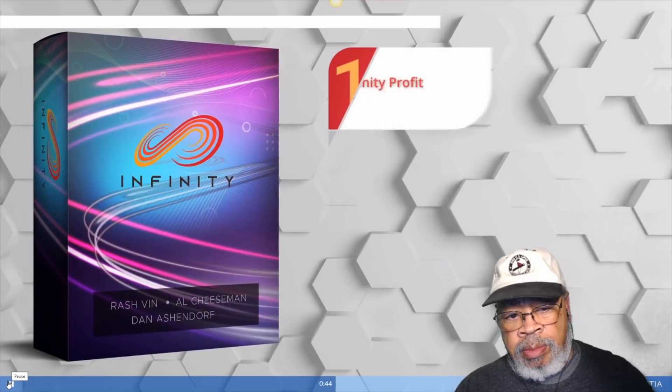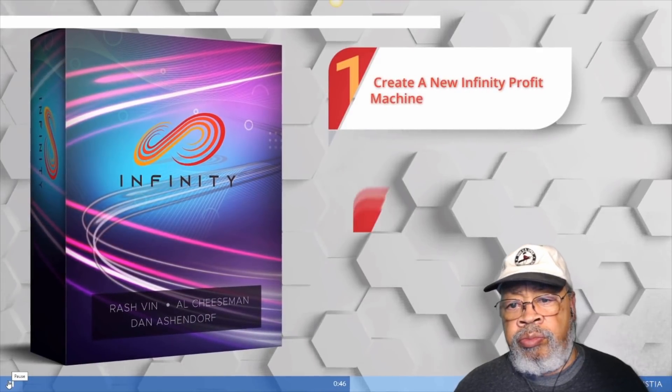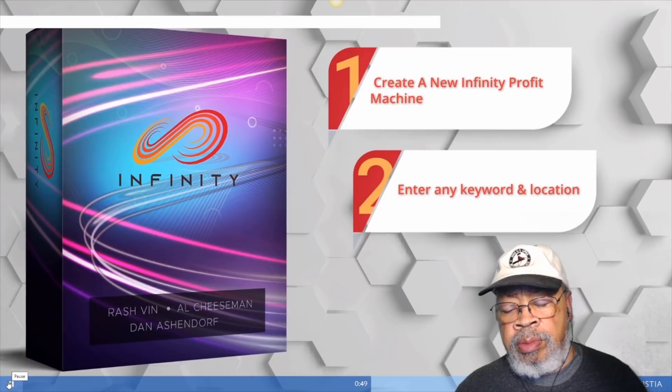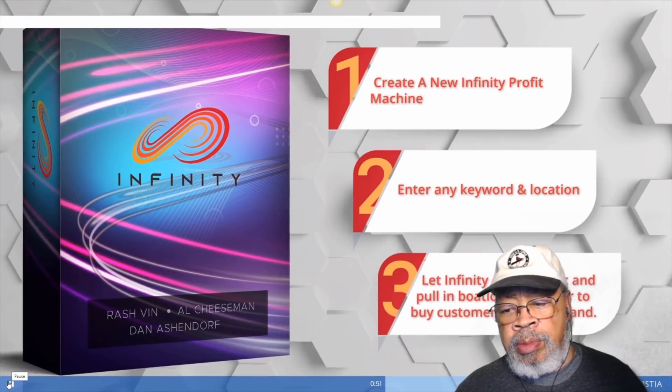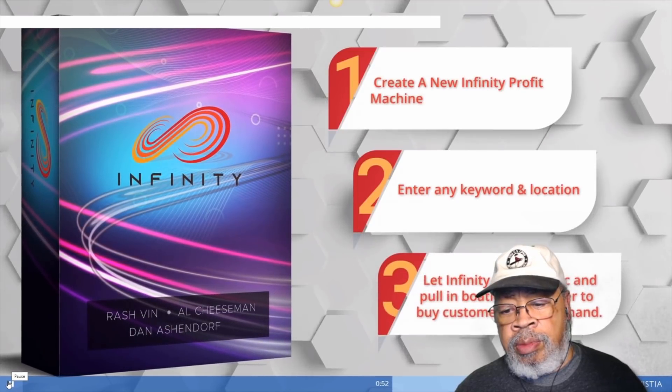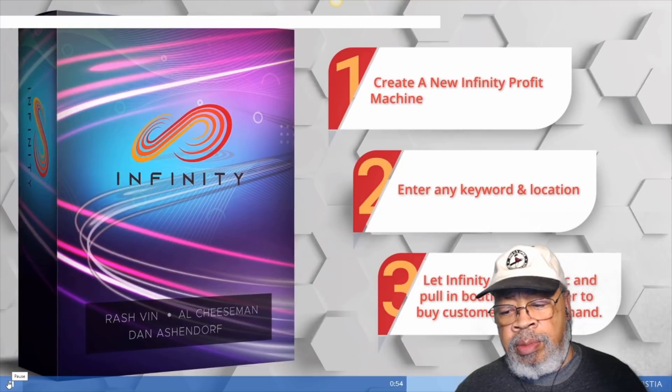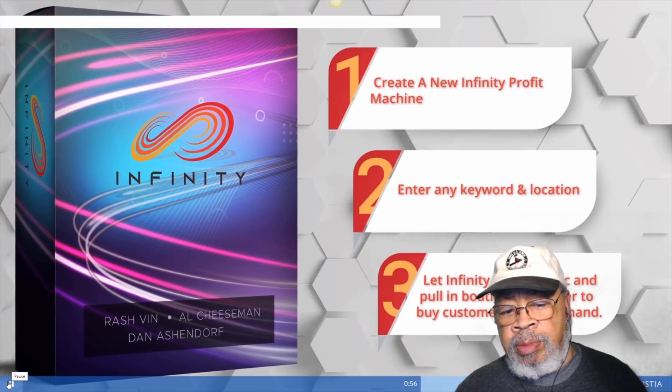Step 1. Create a new Infinity profit machine. Step 2. Enter any keyword and location. Step 3. Let Infinity do its magic and pull in boatloads of eager-to-buy customers, wallet in hand.